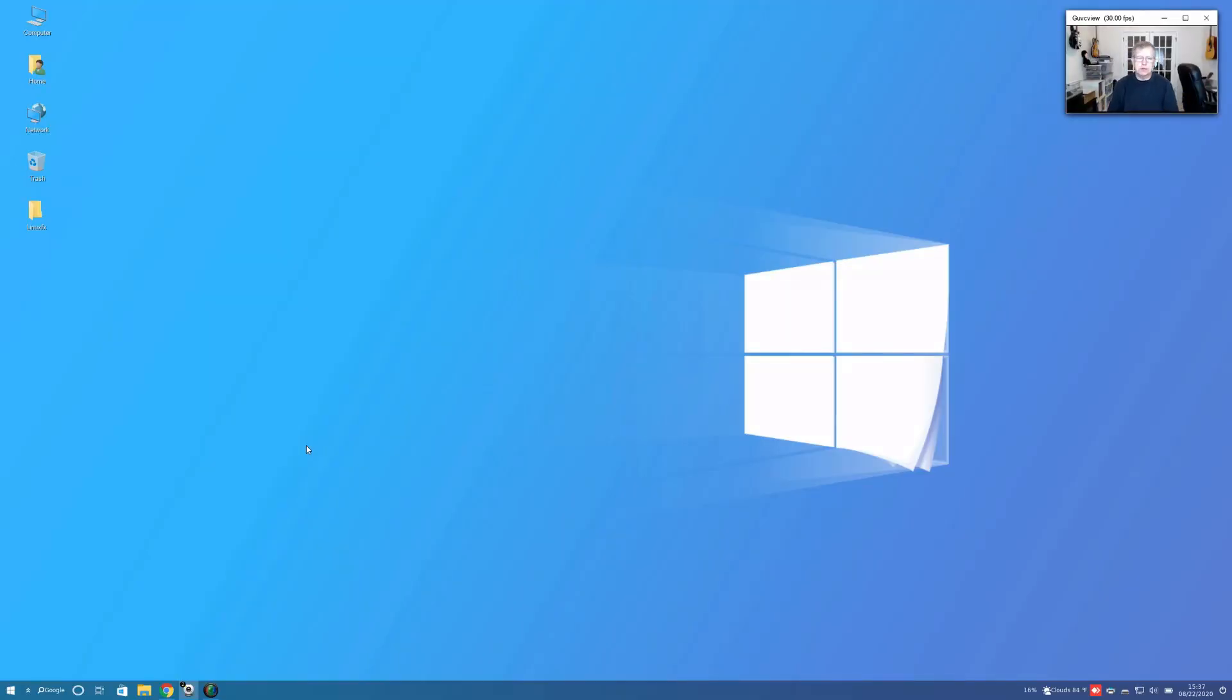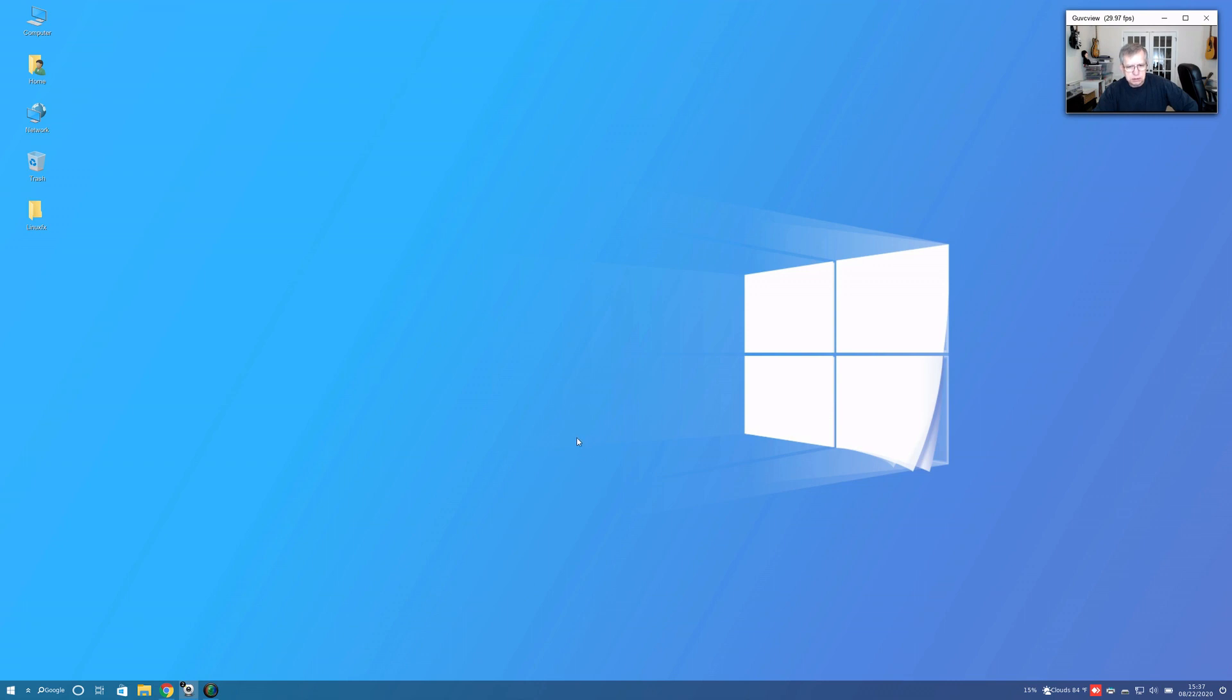Hey, welcome back guys. Today I thought I'd take a look at a new Linux installation that basically states it's a very close replica of Windows. It is using Linux, it's Ubuntu based, and it's called Linux FX.